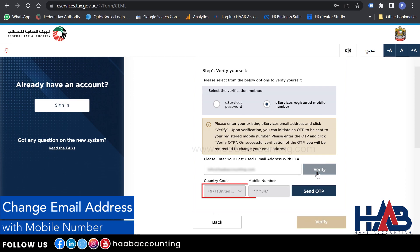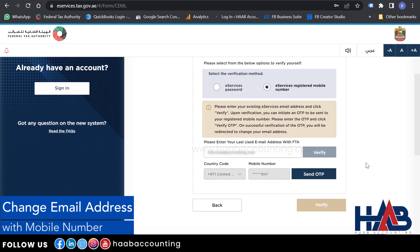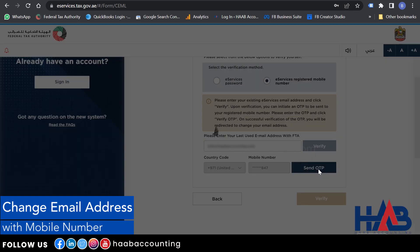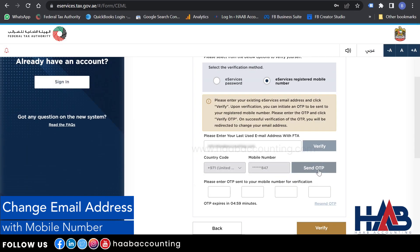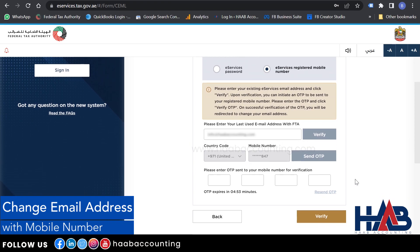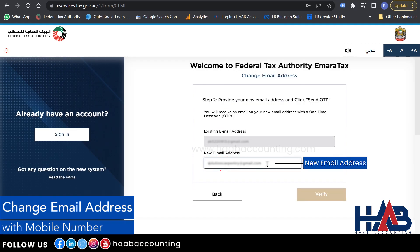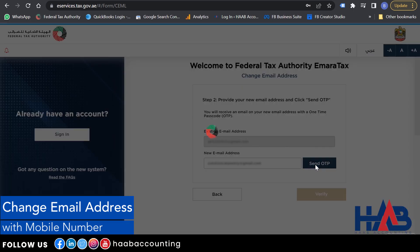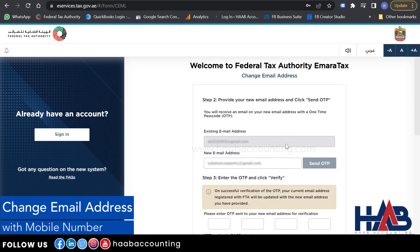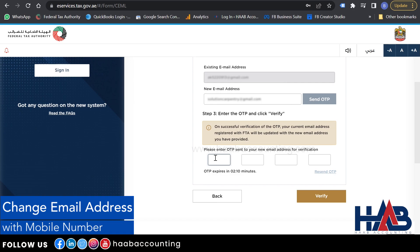You can see the last 3 digits of your registered mobile number displayed. Click 'Send OTP.' Check the message on your mobile — you should have received an SMS containing a 4-digit OTP. Type that OTP in the field provided and click Verify. Now type your new email address and click 'Send OTP.' You will receive an email with an OTP at your new email address. Enter that OTP and click Verify.